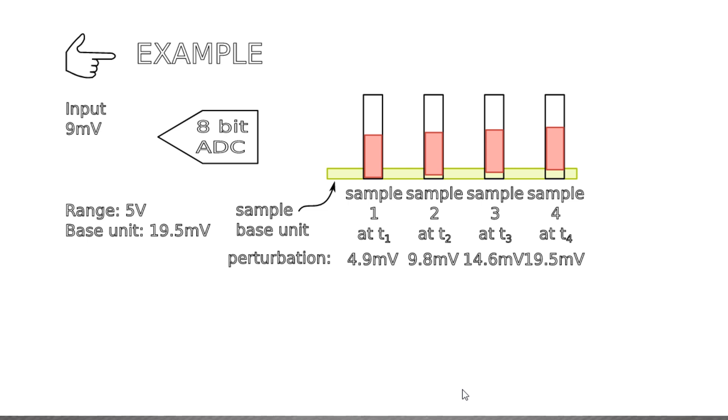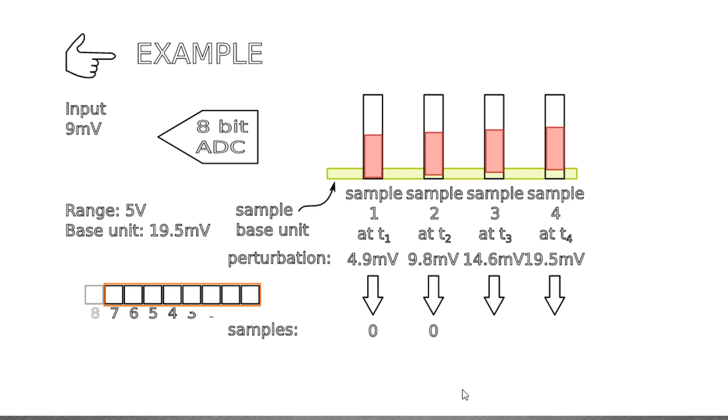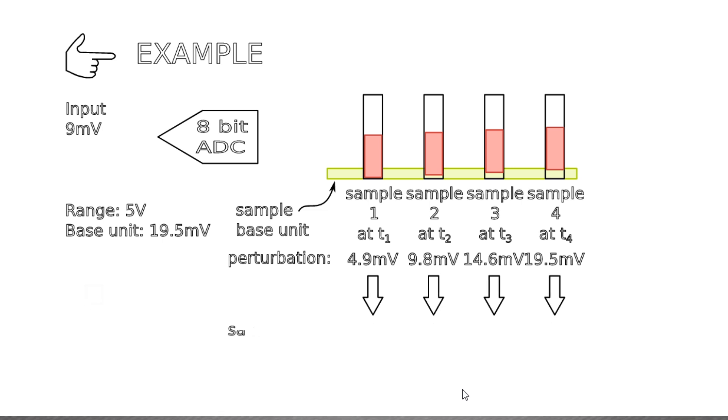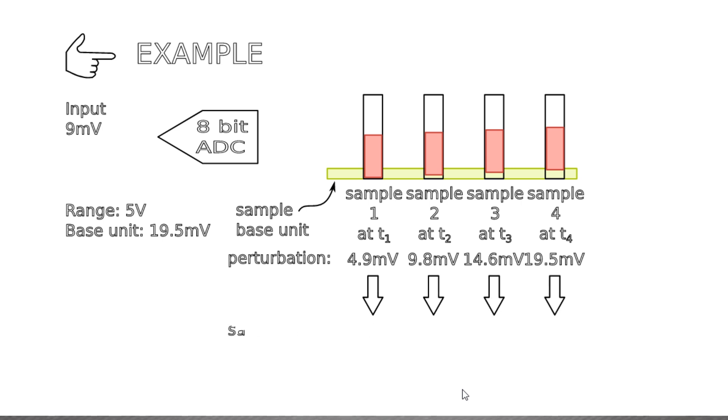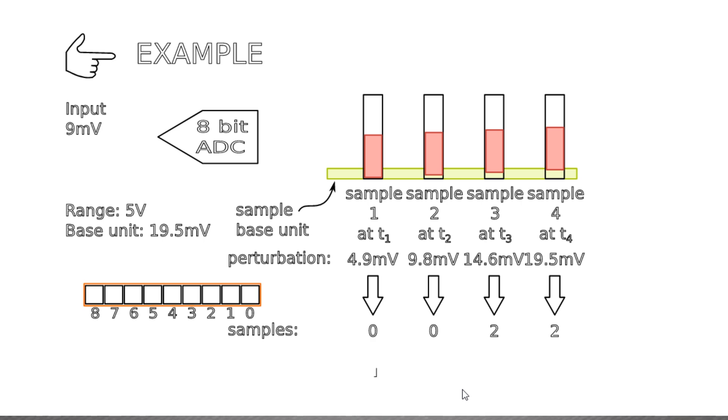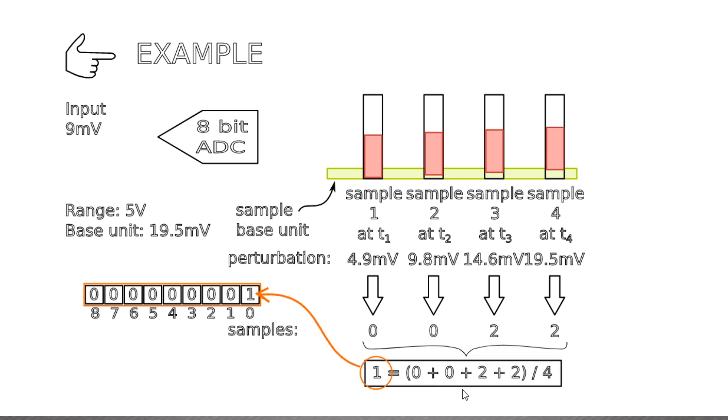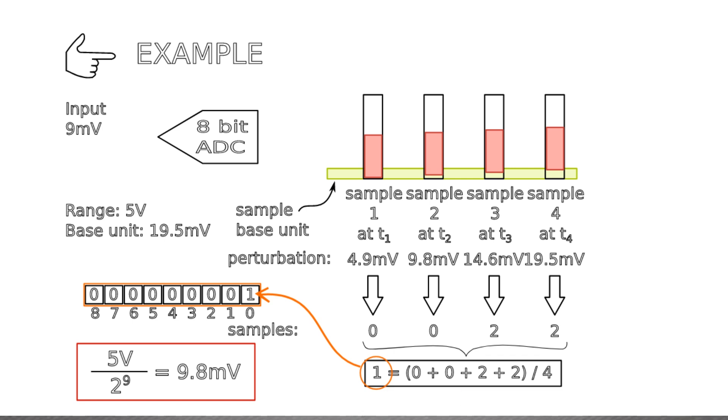Shifting them by one bit to map into 9-bit makes them 0, 0, 2, 2. Then averaging those four values, 0 plus 0 plus 2 plus 2 over 4 gives 1, that mapped into 9-bit corresponds to 9.8 mV, which is close to the actual input value that otherwise would have been lost if we sampled with just one 8-bit sample.